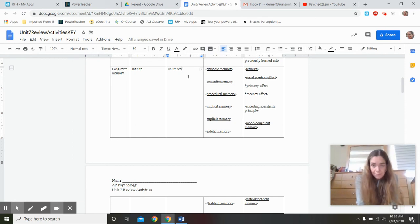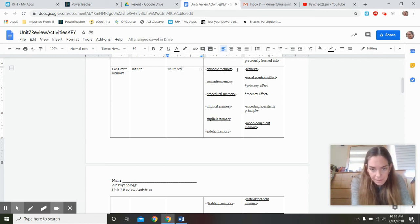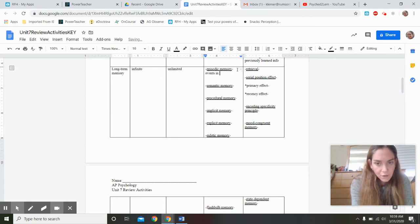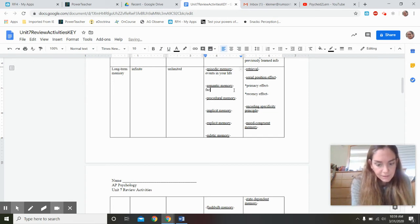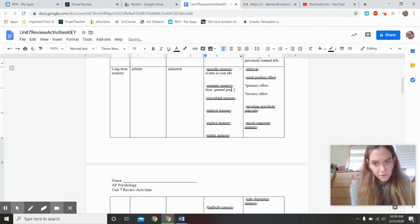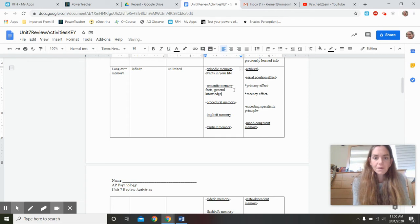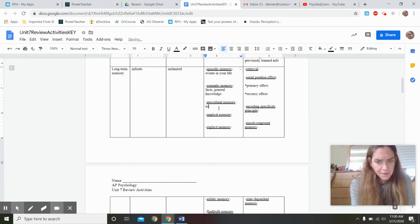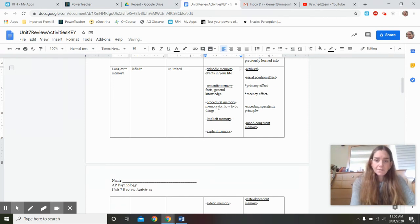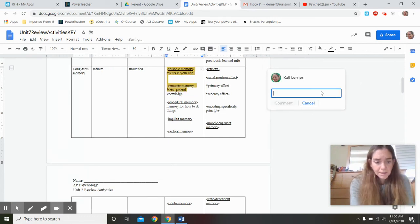Let's talk about the long-term memory tree. Episodic memory is going to be events in your life. Semantic memory is facts and general knowledge — the kind measured on a typical IQ test, like analytical intelligence. Procedural memory is memory for how to do things. Episodic and semantic memory together are called declarative memory — these are facts, things you declare.